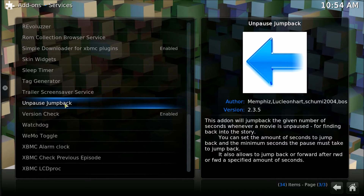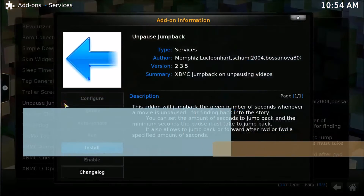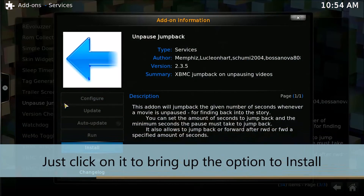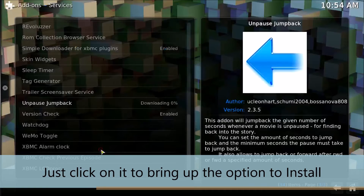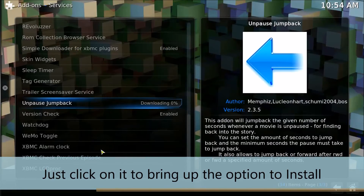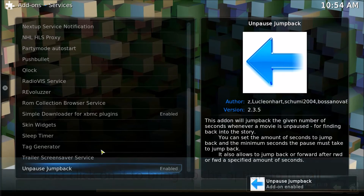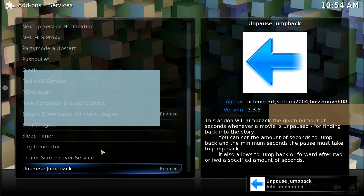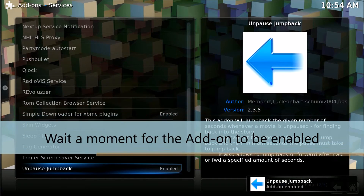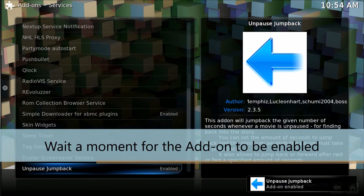So here we go. Let's get this open — you click on it, click Install. Look at that — Enabled.